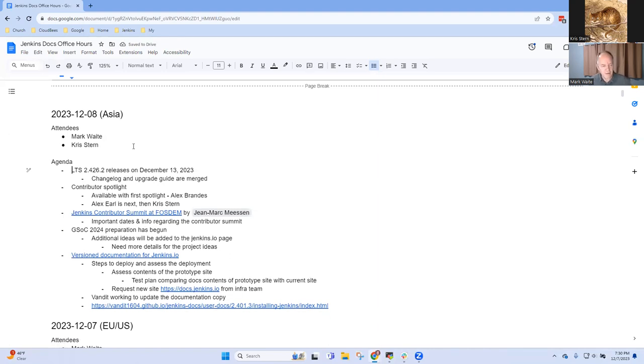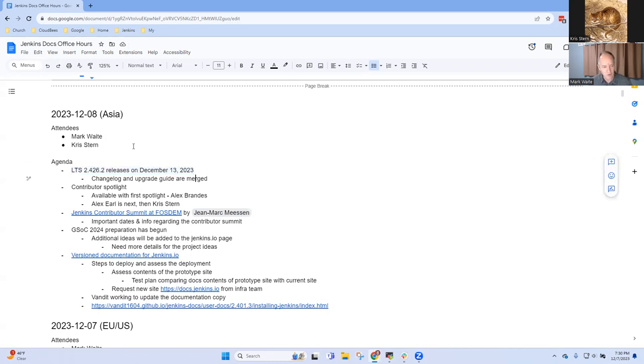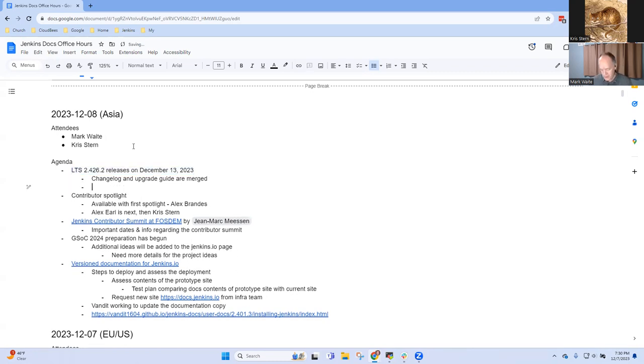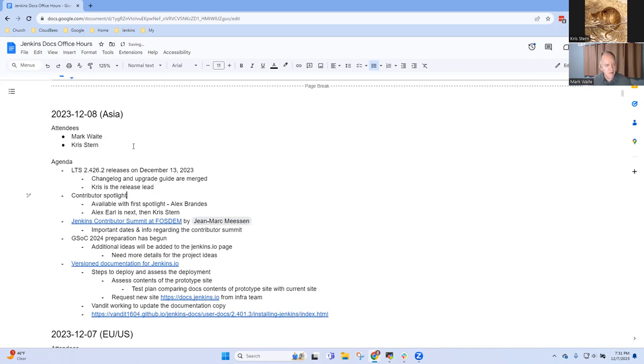First topic: the changelog and upgrade guide for the next LTS has been merged. Chris, you're the release lead. Anything else you need from documentation? Don't think so. Okay, great.